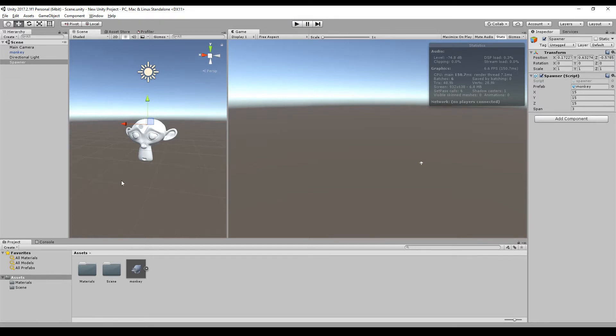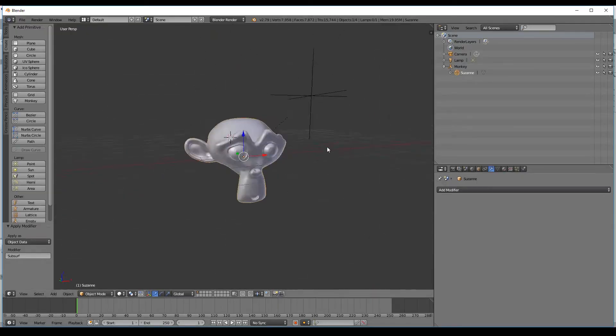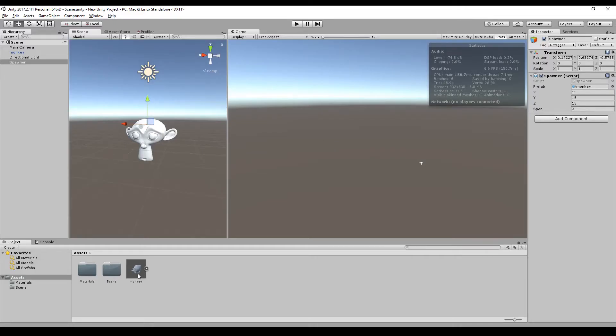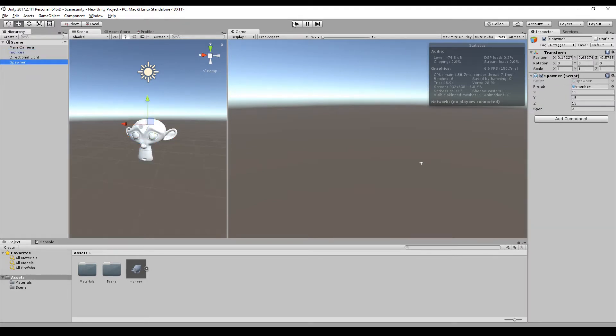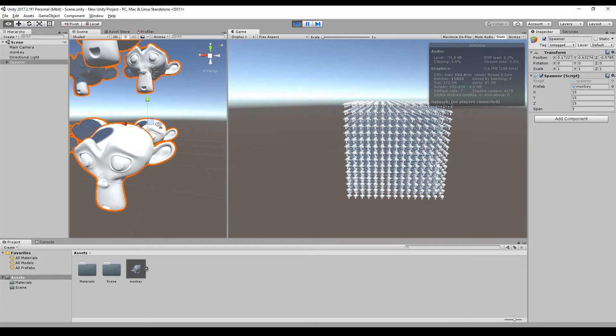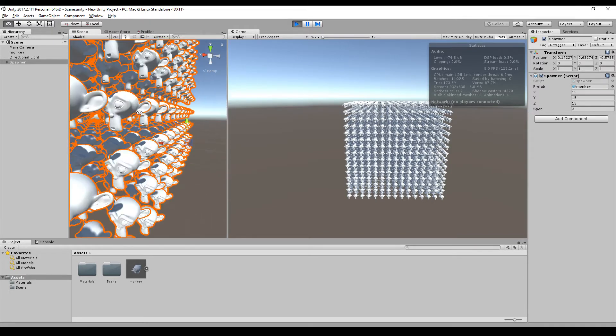What I did right now is I created this monkey in Blender as you can see here. I exported the monkey, just drag and drop it into Unity, and I have a spawner script that spawns this monkey head over and over again. Let's have a look at what is happening here. I have five frames per second which is pretty low and I can't even move in the scene.